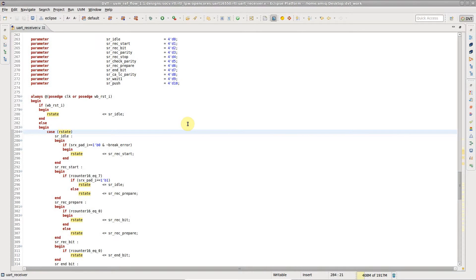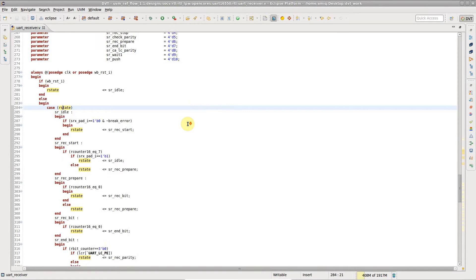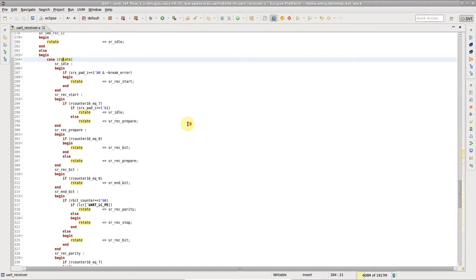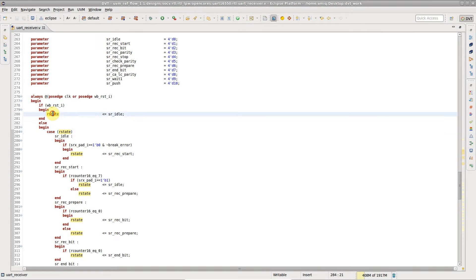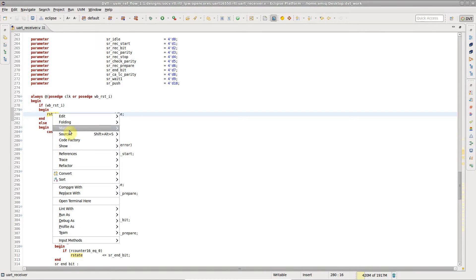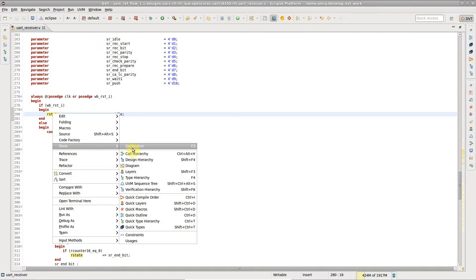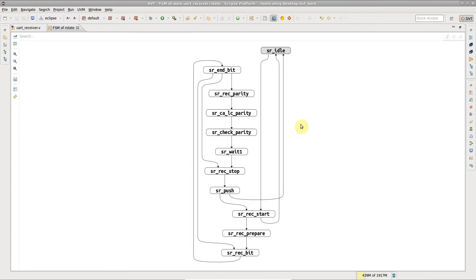DVT allows you to easily generate diagrams for the finite state machines in your code. Right-click on the state variable of the FSM and click Show Diagram.